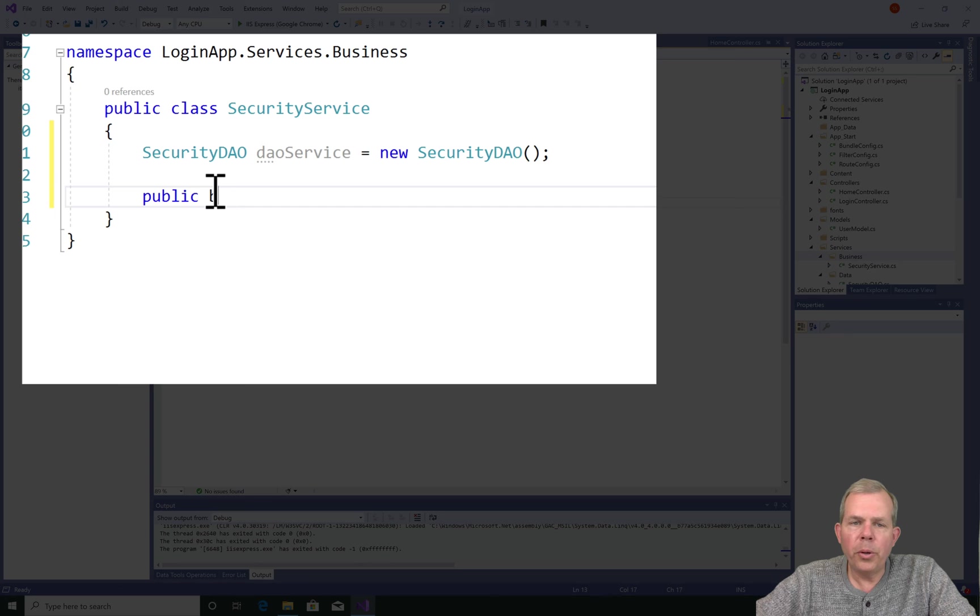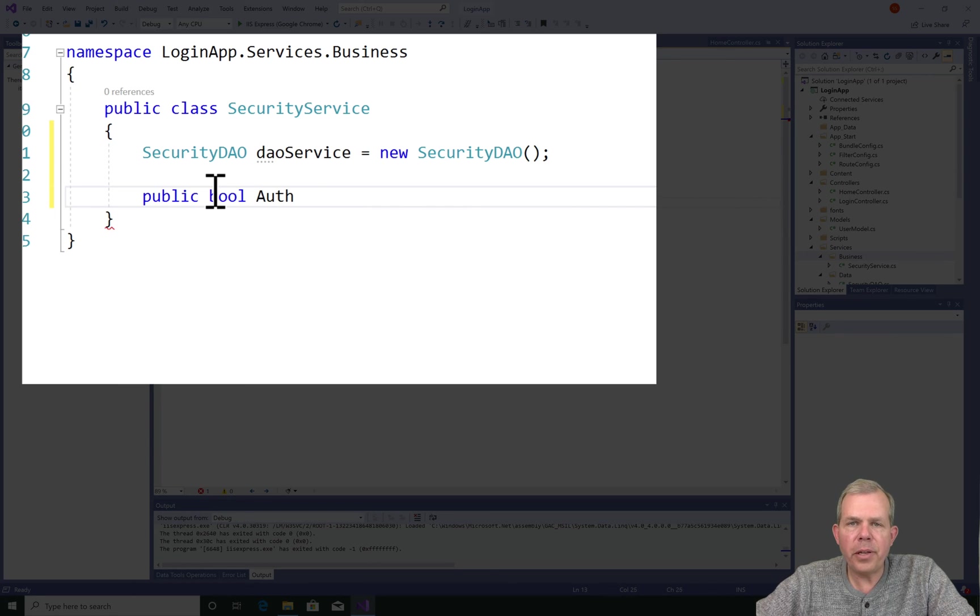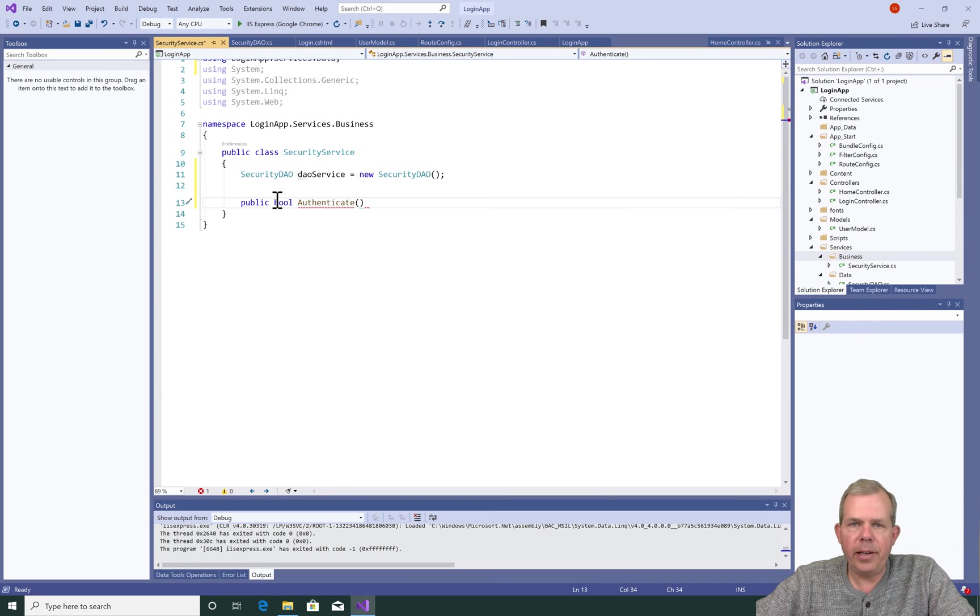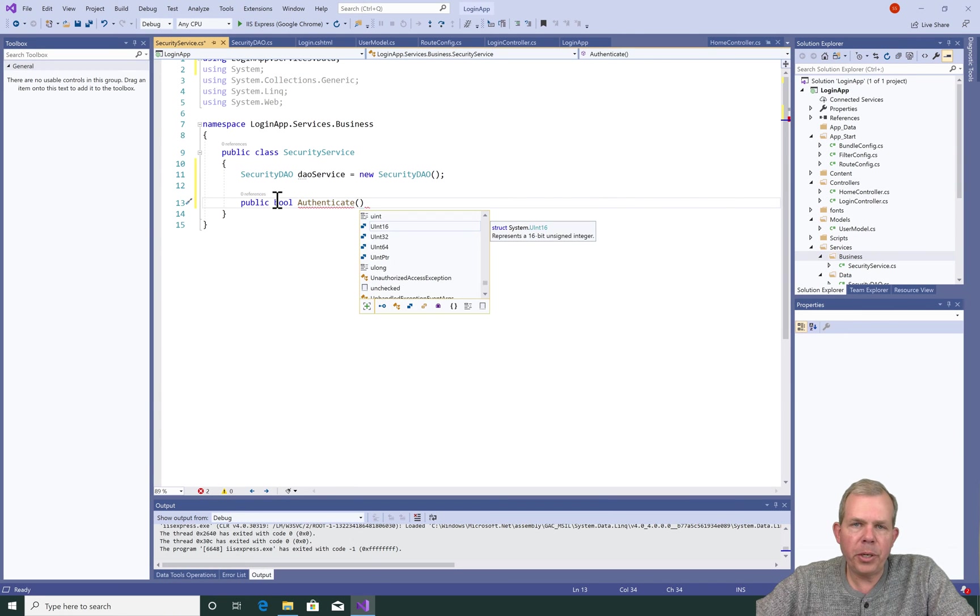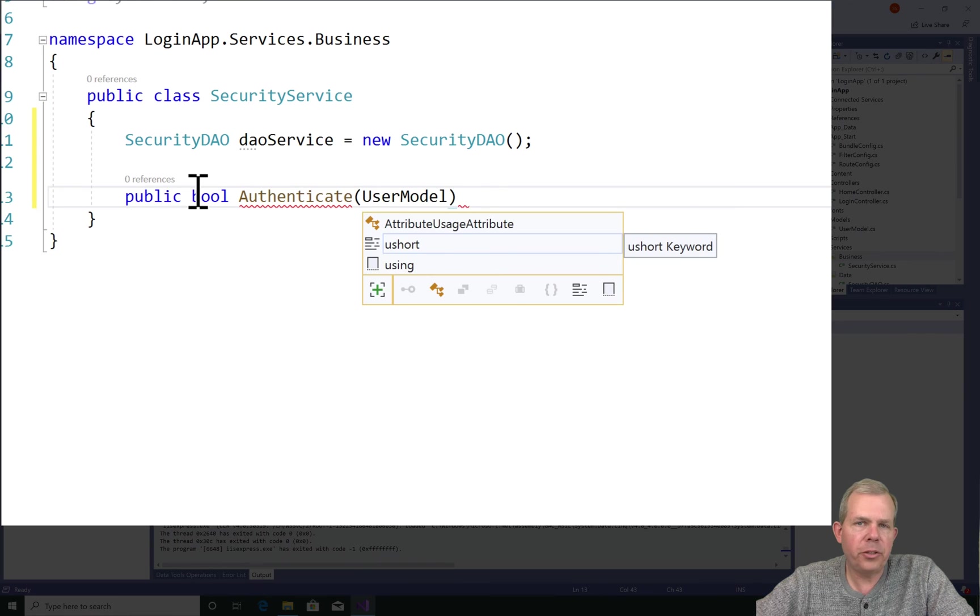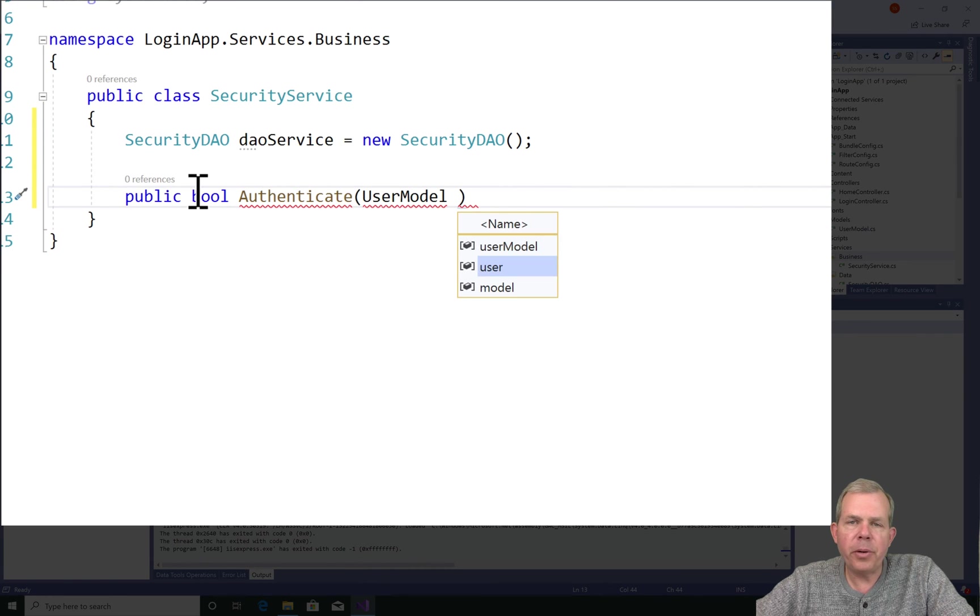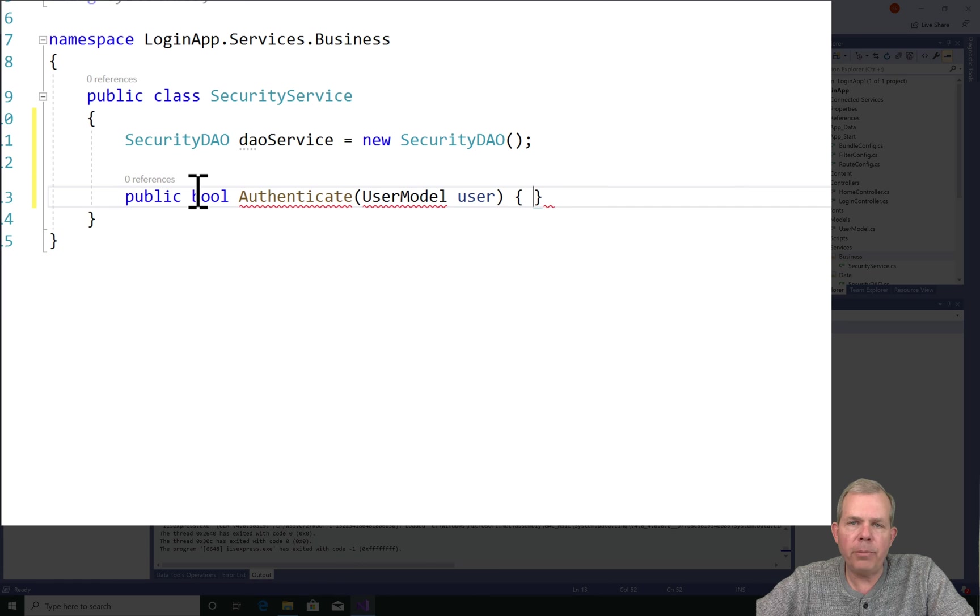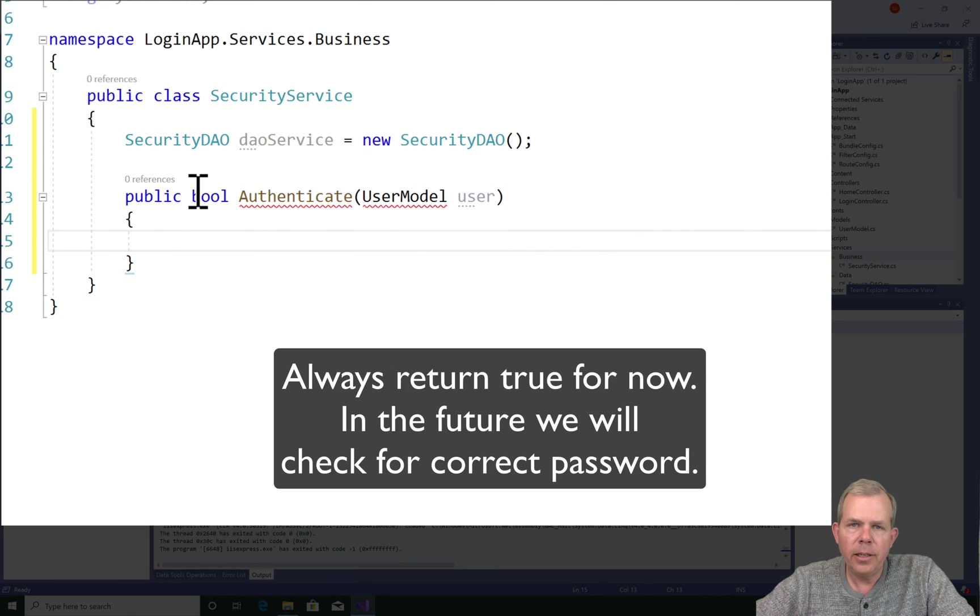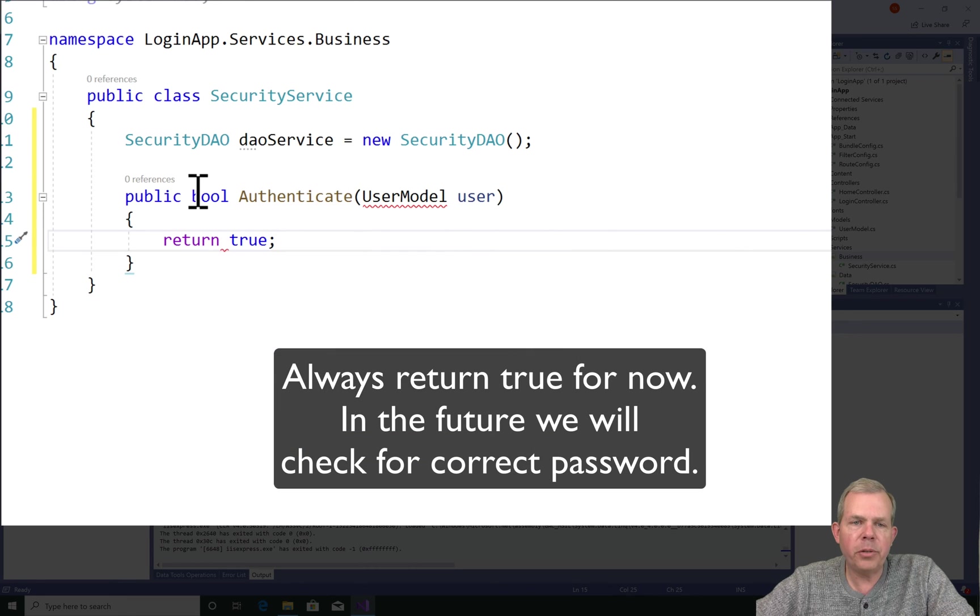So the goal of this service is to provide a way to authenticate. So we're going to have a function or method called authenticate and it will return a Boolean value, so that's true or false. The parameter that it's going to accept is a user object. So user model is the data type for our user object. Now for this one piece of example, I'm just going to return true.